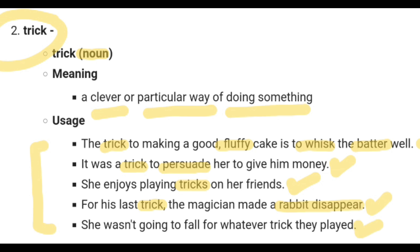So that's all about understanding the meaning of 'trick' and its usage in five sentences.